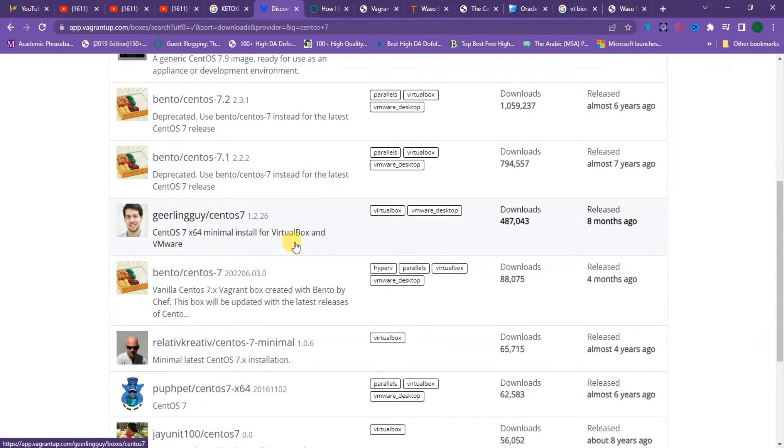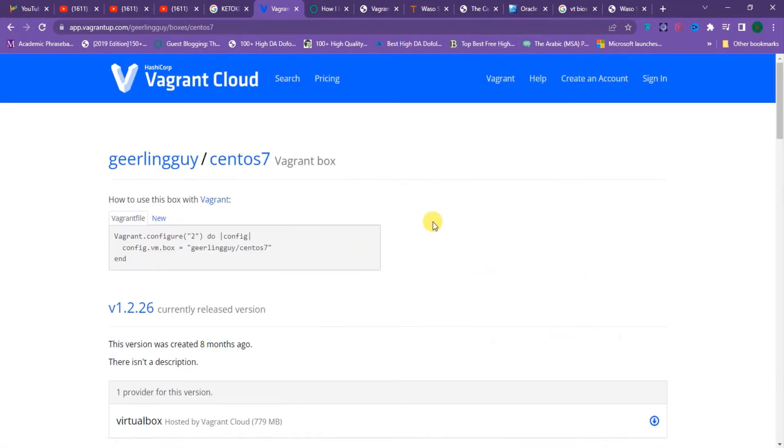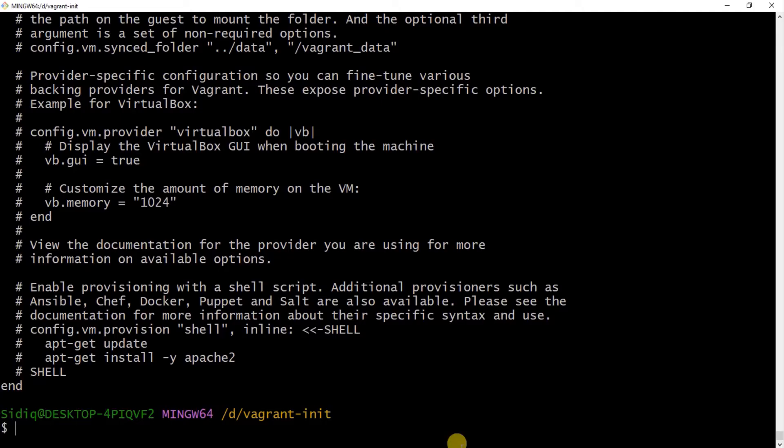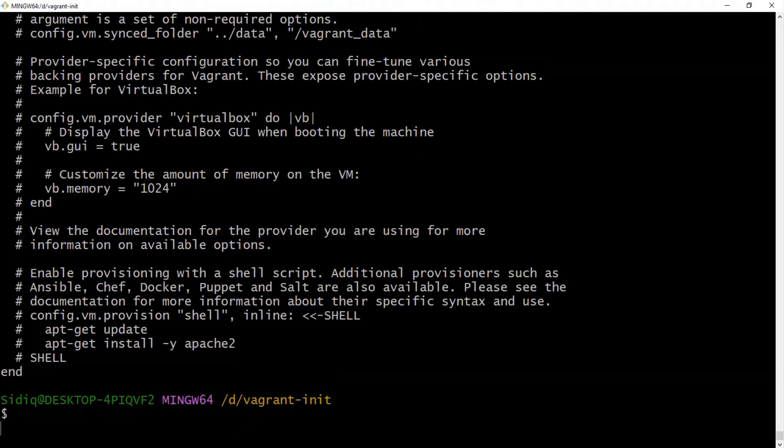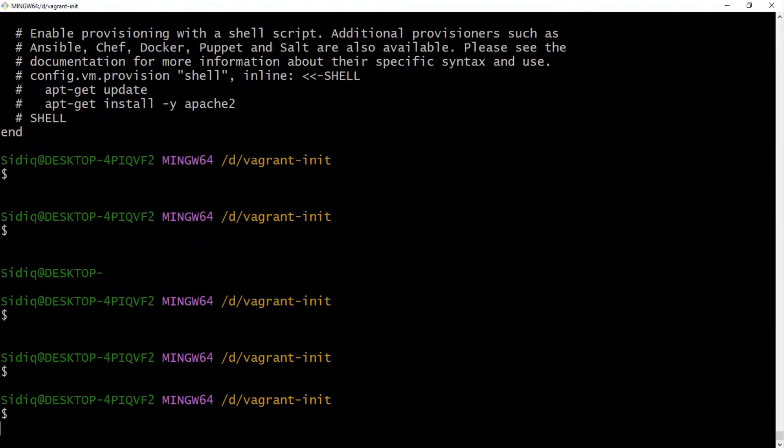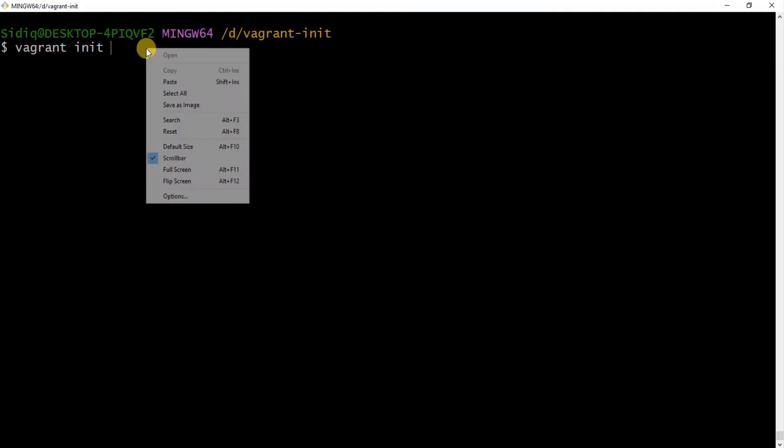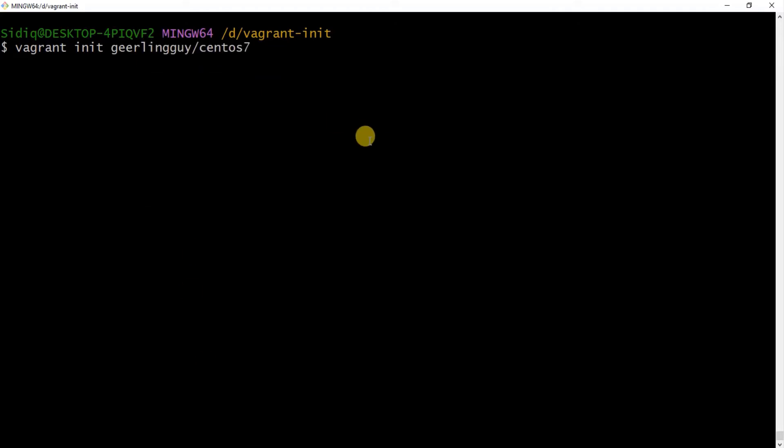From this provider, just copy the box ID. Now go into your Vagrant file, then run 'vagrant init' followed by the pasted ID, and there you have it.